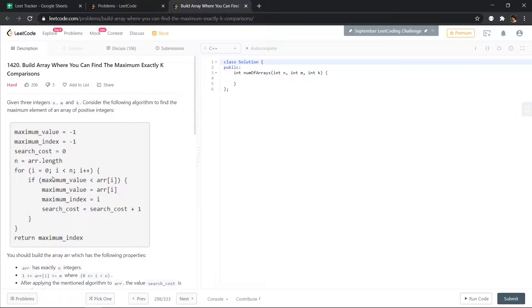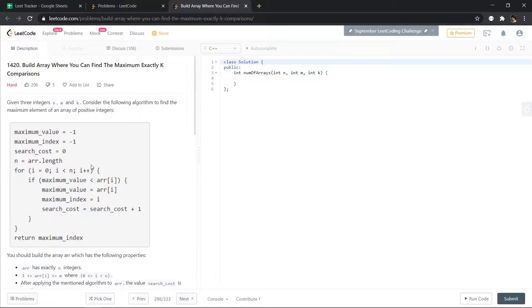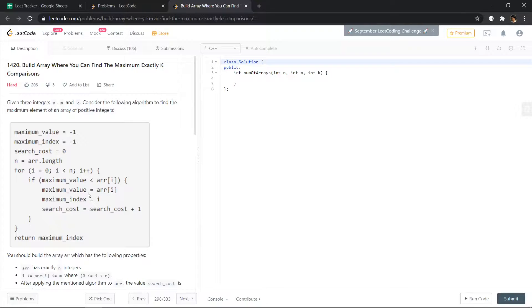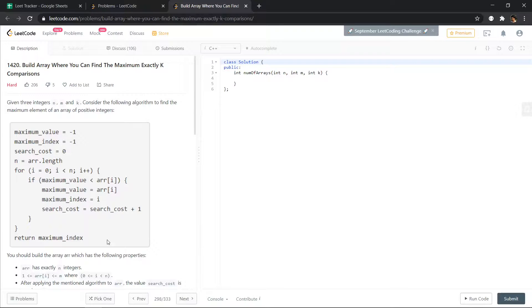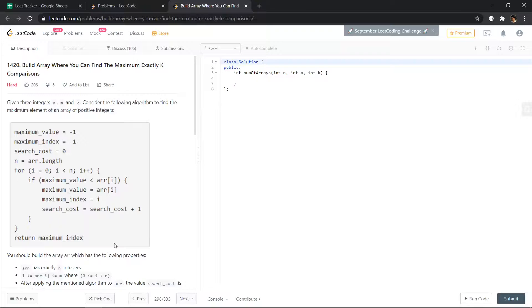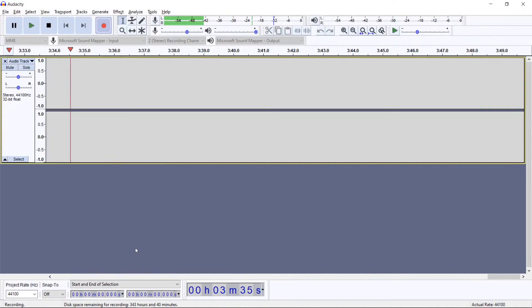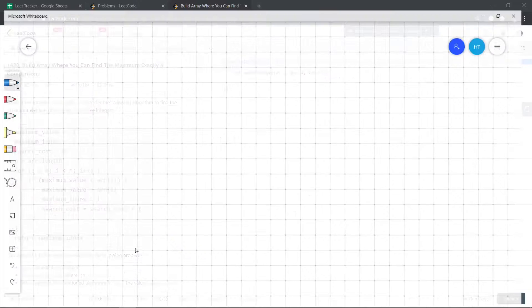So in this function, whenever we find an element that is greater than the maximum value, so maximum value till i is x, and if we find any element greater than that, we will be increasing the search cost by one. That also means it is the number of elements that are forming the increasing subsequence till the maximum element.